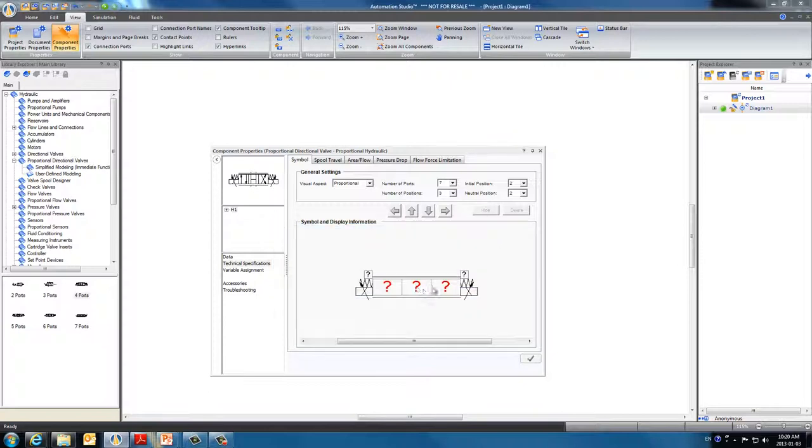As you can see, the image has changed. In this space on the left, we need to replace the question mark with the spool we designed earlier.